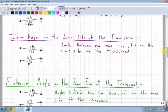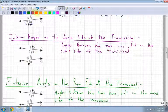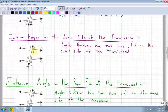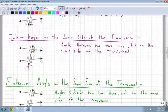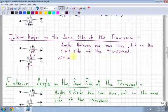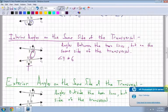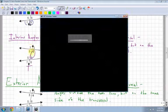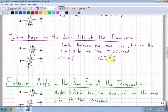Interior angles on the same side of the transversal are angles that are between the two lines but on the same side of the transversal. Angles 4 and 6 are interior angles on the same side of the transversal. Angles 3 and 5 are also interior angles on the same side of the transversal.